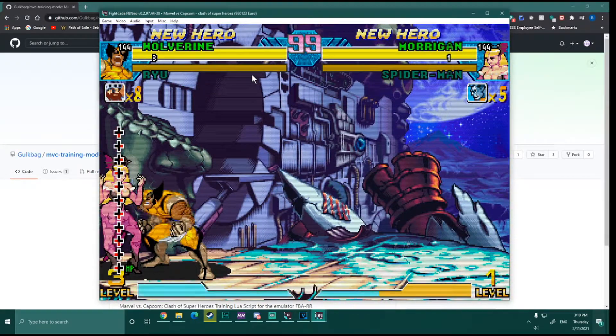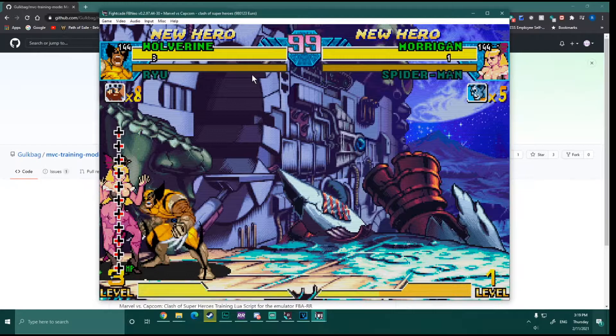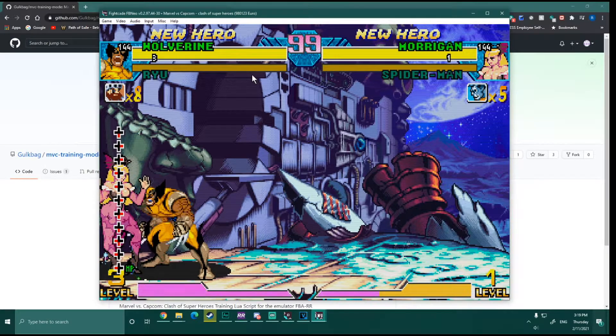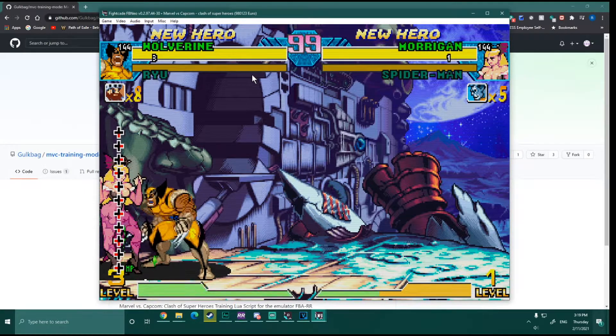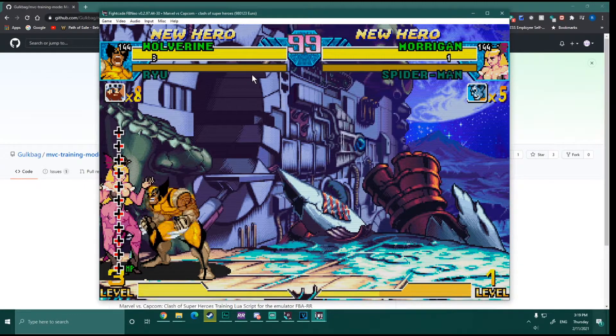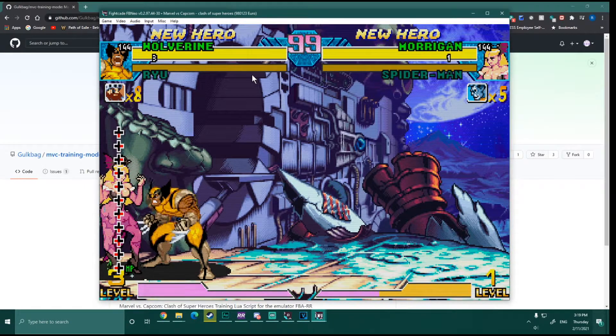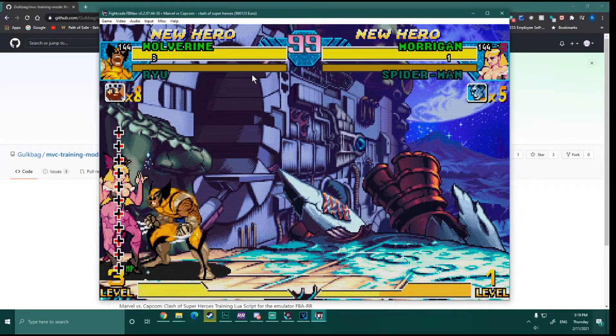Anyway, this is a pretty easy way to get in and set up a training room for Marvel vs. Capcom, go and practice combos, test out ideas and whatnot. It's pretty limited though. Like, you know, that setup on the two player, that's not doing anything.